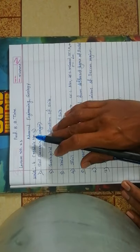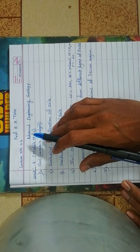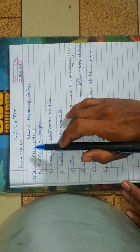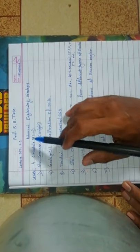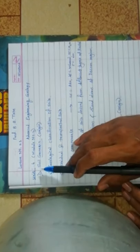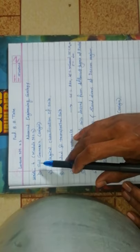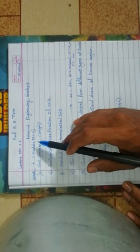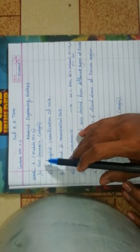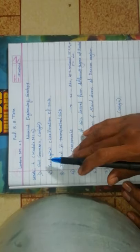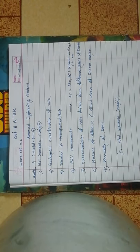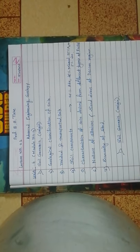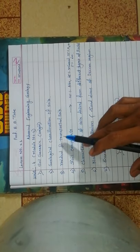Hello friends, today we will focus on advanced engineering geology, lecture 21, Unit 4. The first topic is on soil genesis, that is the origin. Second is geological classifications of soil. Third is residual and transported soils.